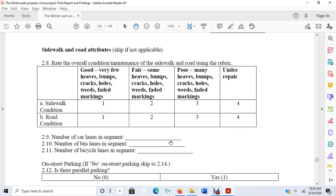One thing we tried to do was develop some measures of these broken windows concepts and see if they applied in Winter Park, specifically in locations where there were burglaries. One of the theoretical attributes we were interested in was sidewalk and road condition.